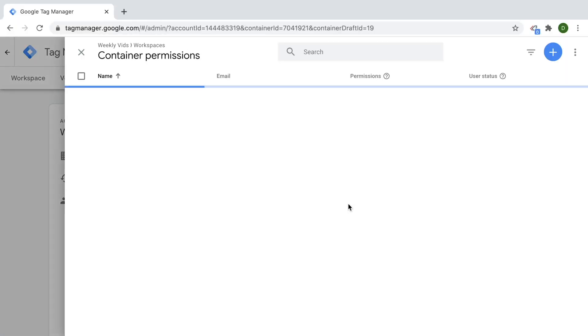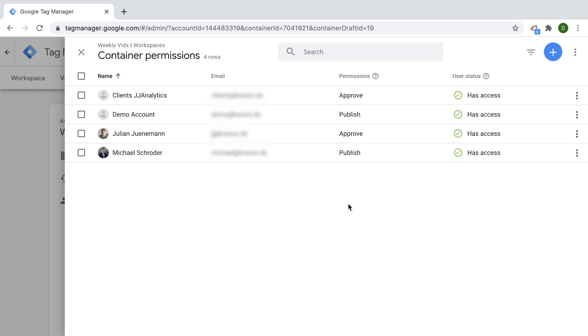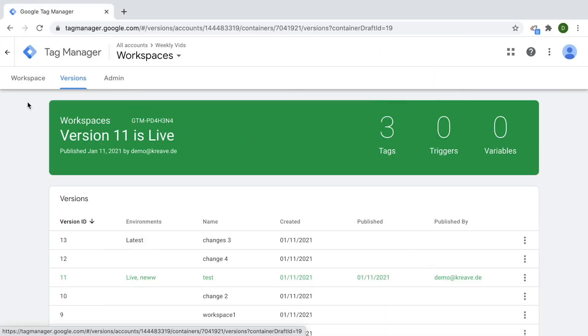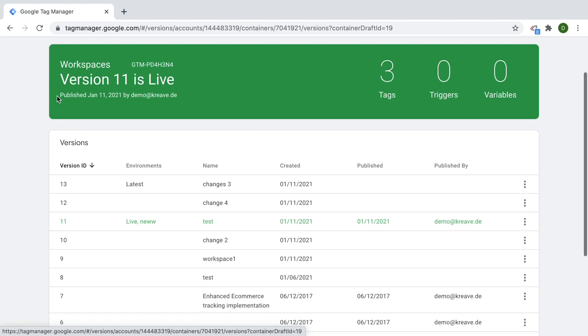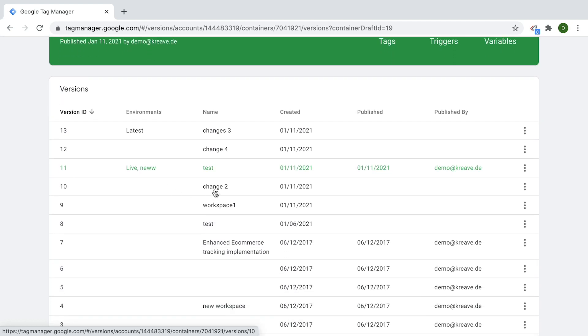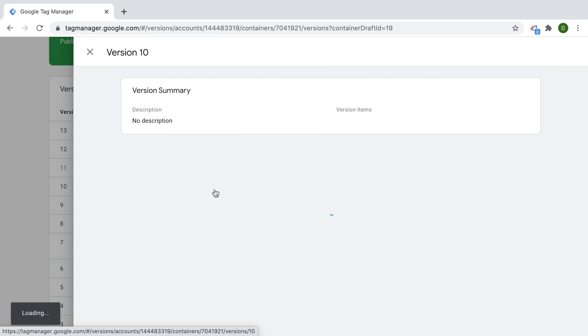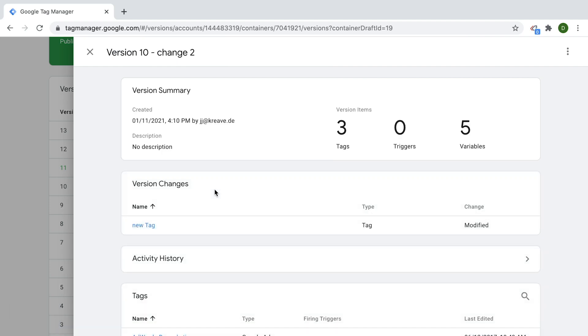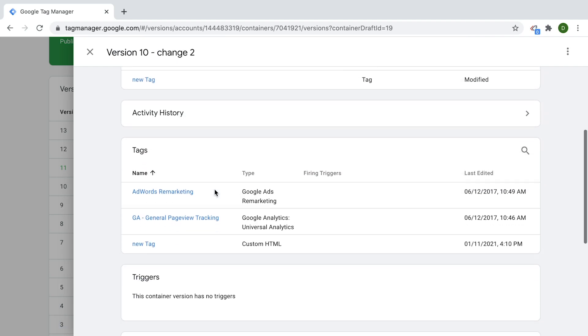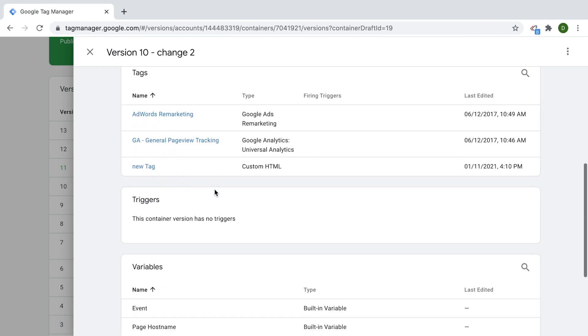To get started, it's always useful to audit a few things upfront. Go into your admin section and actually look into who has access to your account. Then you might want to take a look at the version log to see who normally publishes changes in your tracking. And lastly, click into the container versions and see who is usually doing most of the changes around these containers.